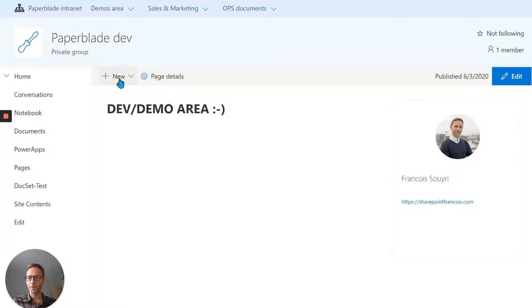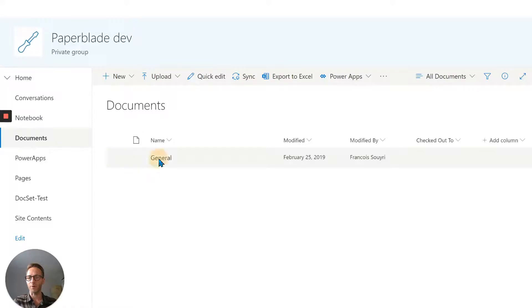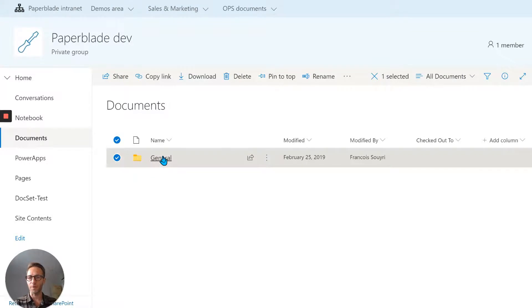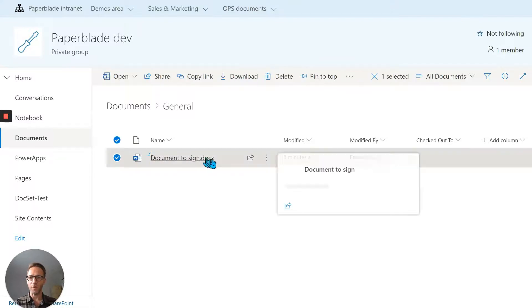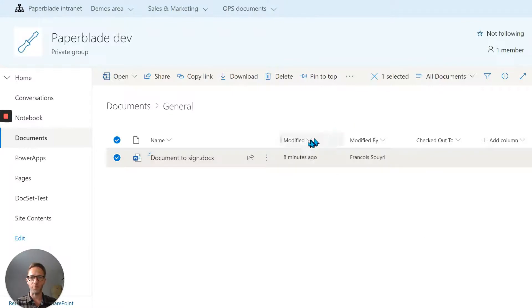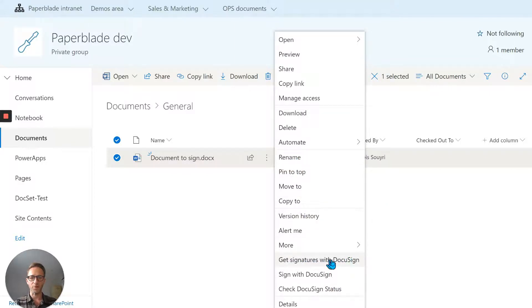Let me show you electronic signatures using a tool like DocuSign. Here I'm on a SharePoint site, I'm going to go to my document library and select a folder. Inside the folder I have some documents. I'll right-click or use the little menu, and at the bottom I have more options: get signature, sign, and even check the status.